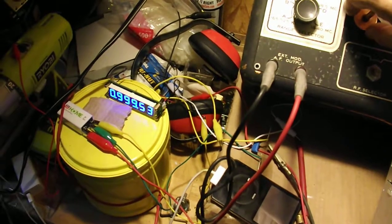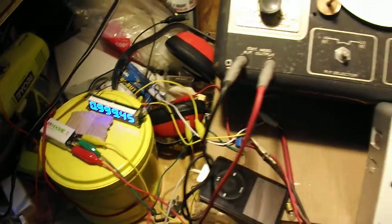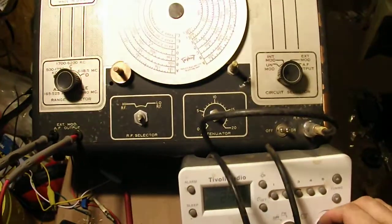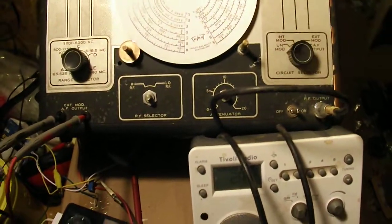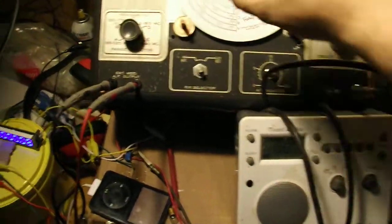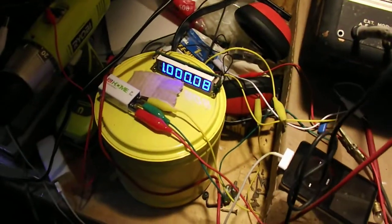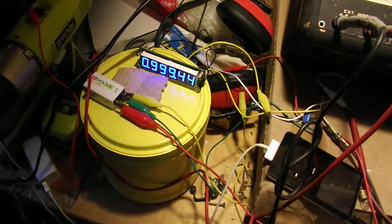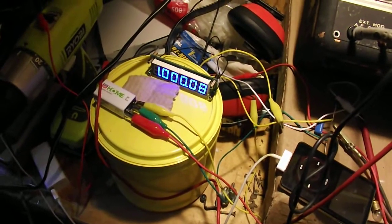The other thing is this thing does have the internal audio oscillator which does work. It produces a 400 Hertz tone as you can hear, which also does cause the counter to change. This is with it off, and that's with it on.